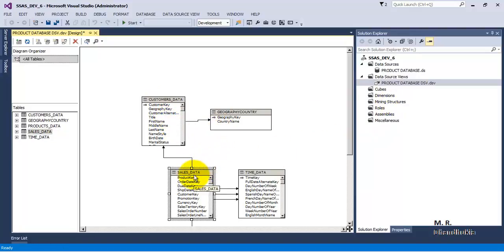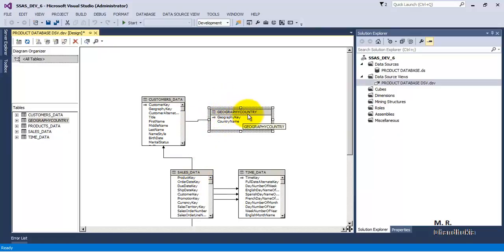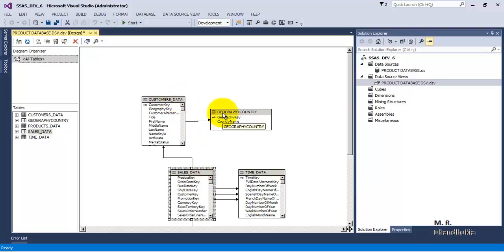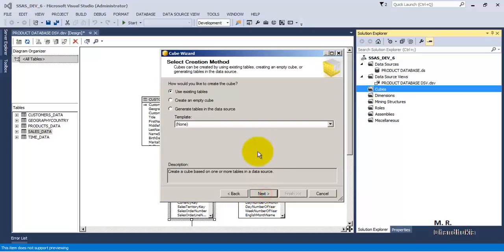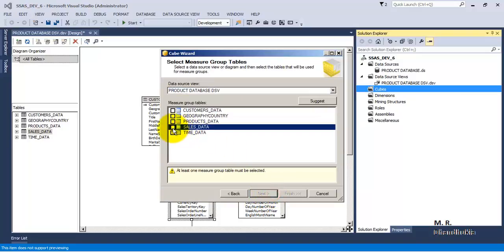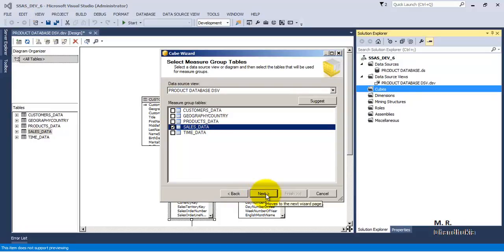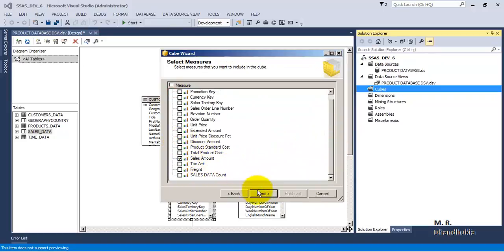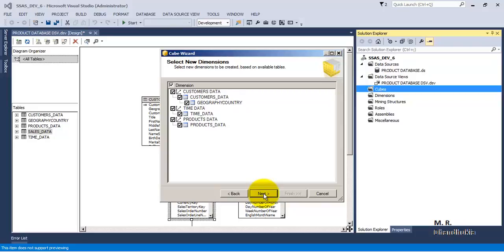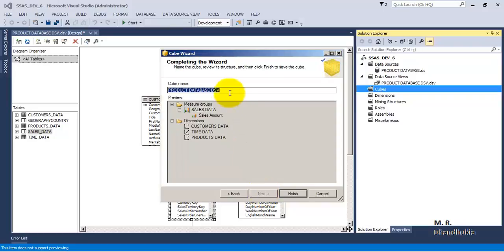For this kind of relationship we term it as reference relationship - that is, if we make geography country as a dimension, it is not directly related to the fact table, but it is related to the fact table in a reference way. So for this let us add a cube, the fact table is sales data. Now let us say we want sales amount to be the fact. Click next. Let us call it as sales cube.